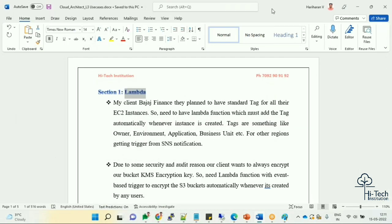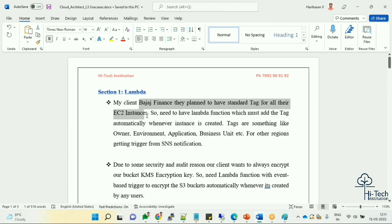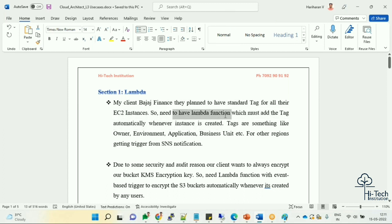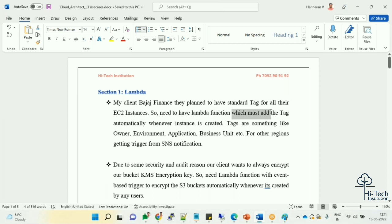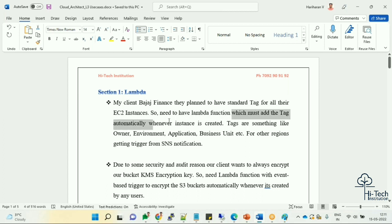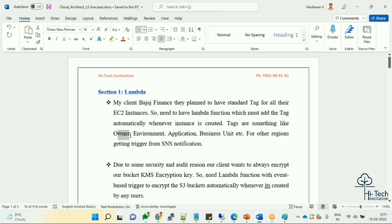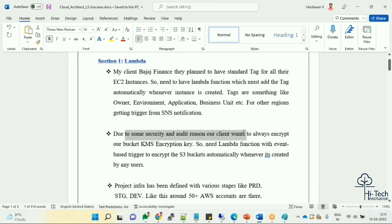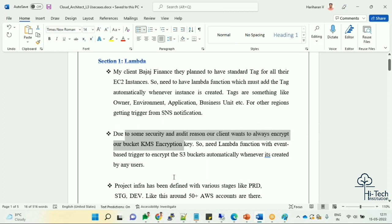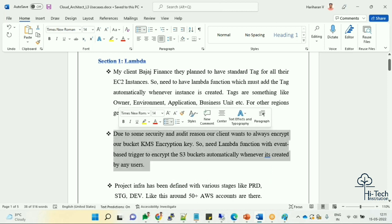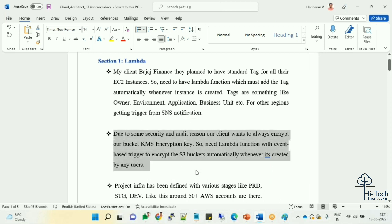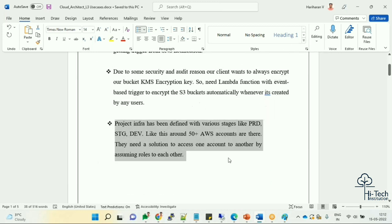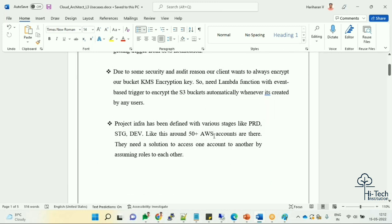Purely we are targeting L3 level knowledge building for AWS Cloud Architecture. I'll show you the use cases. See, my client name is Bajaj Finance - they're planning to have a standard tag for all the EC2 instances. We need to write a Lambda function which must add tag automatically whenever instance is created. Tag should be owner tag - who's the creator of the instance. Due to security reasons, my client always wants to encrypt my bucket with KMS key. When you have S3 bucket, we need to encrypt them with automated KMS way. My Lambda will be triggered when somebody created a bucket without encryption - this will go ahead and encrypt my bucket immediately. That kind of automation we are going to set up.